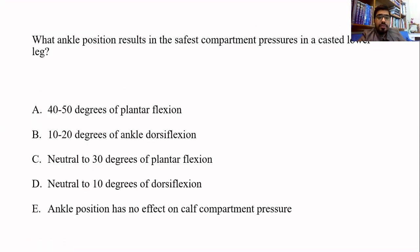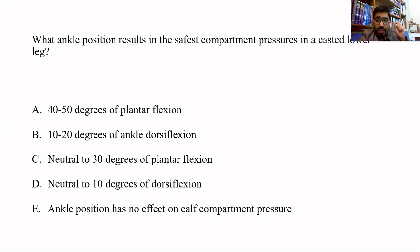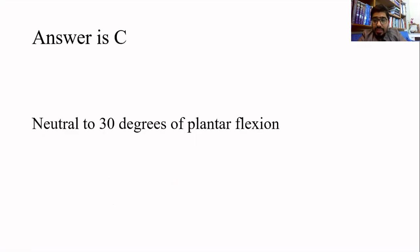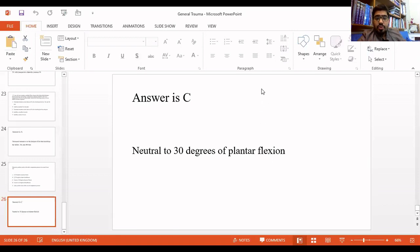If someone has developed compartment syndrome in the leg, what is the optimal ankle position to decrease intracompartmental pressure? The question asks: which ankle position results in the safest compartment pressure in a casted lower leg? The correct answer is C — neutral to 30 degrees of plantar flexion. If you dorsiflex the foot, it will increase the pressure.